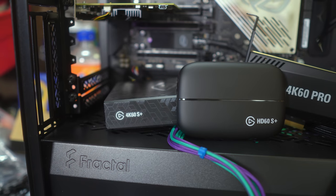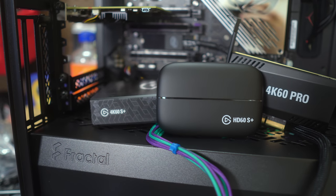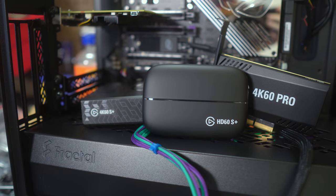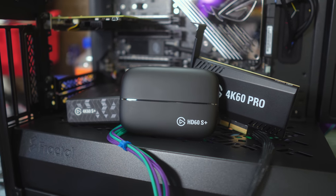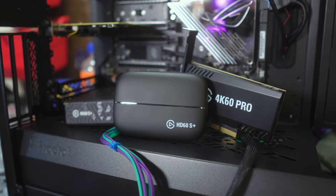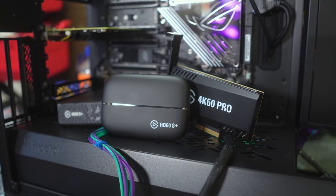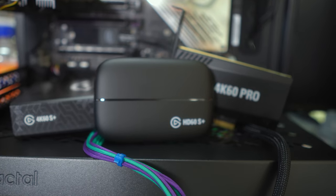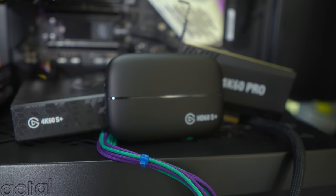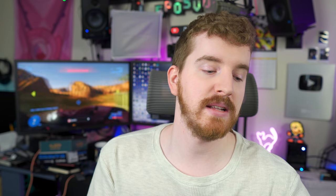First and foremost, you need a capture card that supports capturing HDR. Elgato has a few different devices at this point, the HD60s Plus, the 4K60 Pro Mark II, the 4K60s Plus, which I will have videos on soon. They can do it.